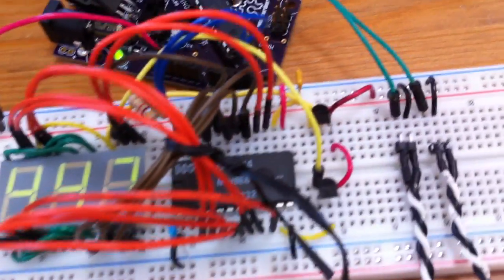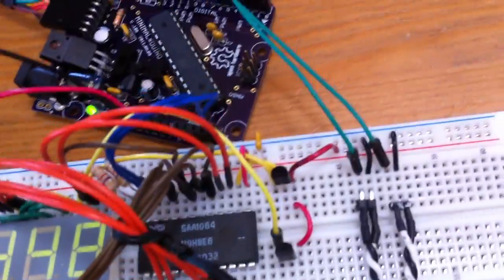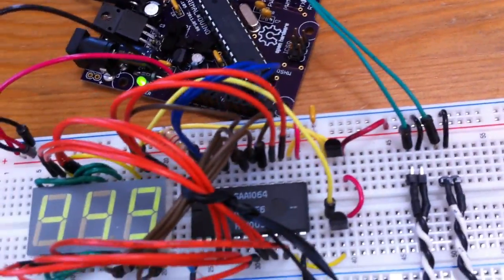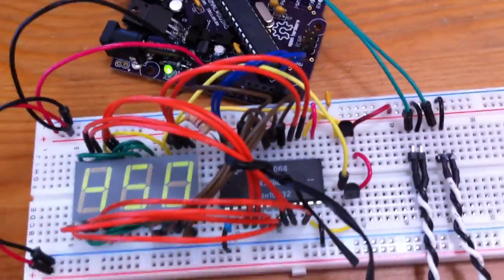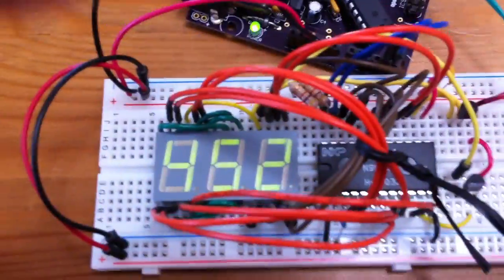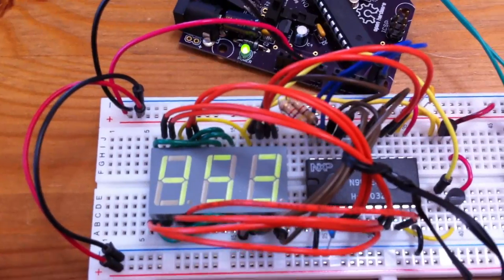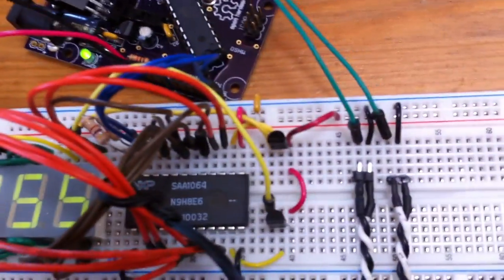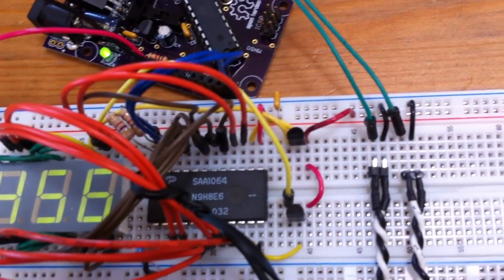You can actually put four of these on a bus. So you could do, actually this supports four digits, so you could have 16 digits with four of these chips.